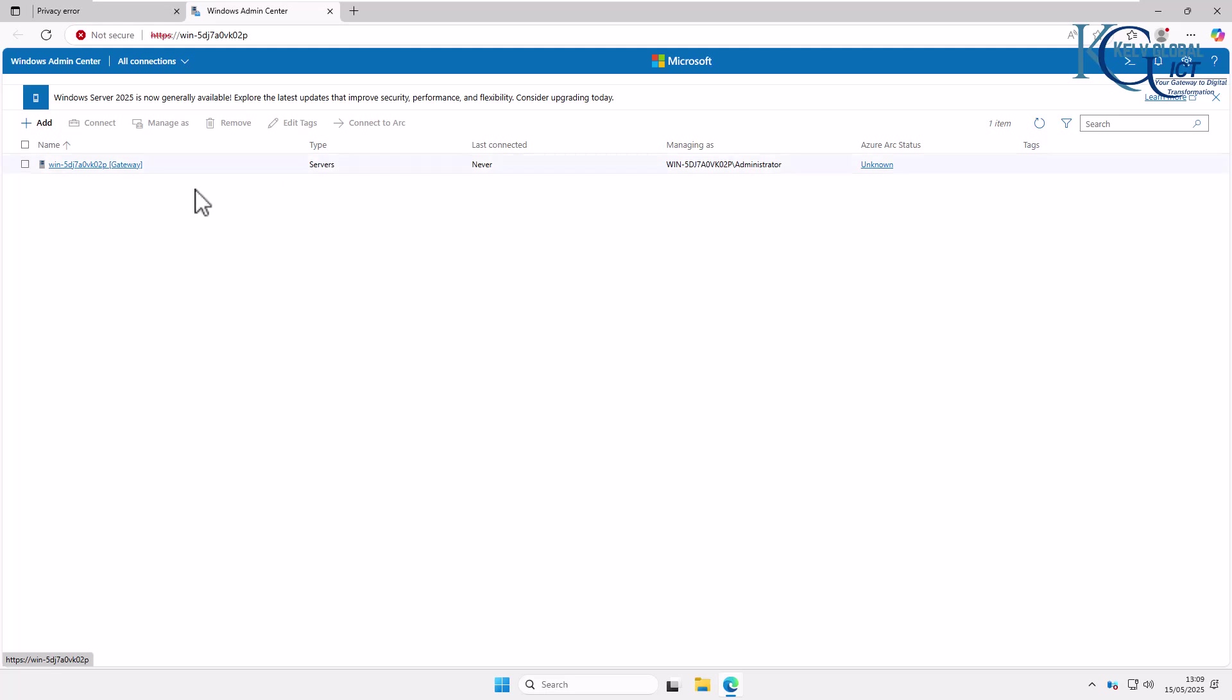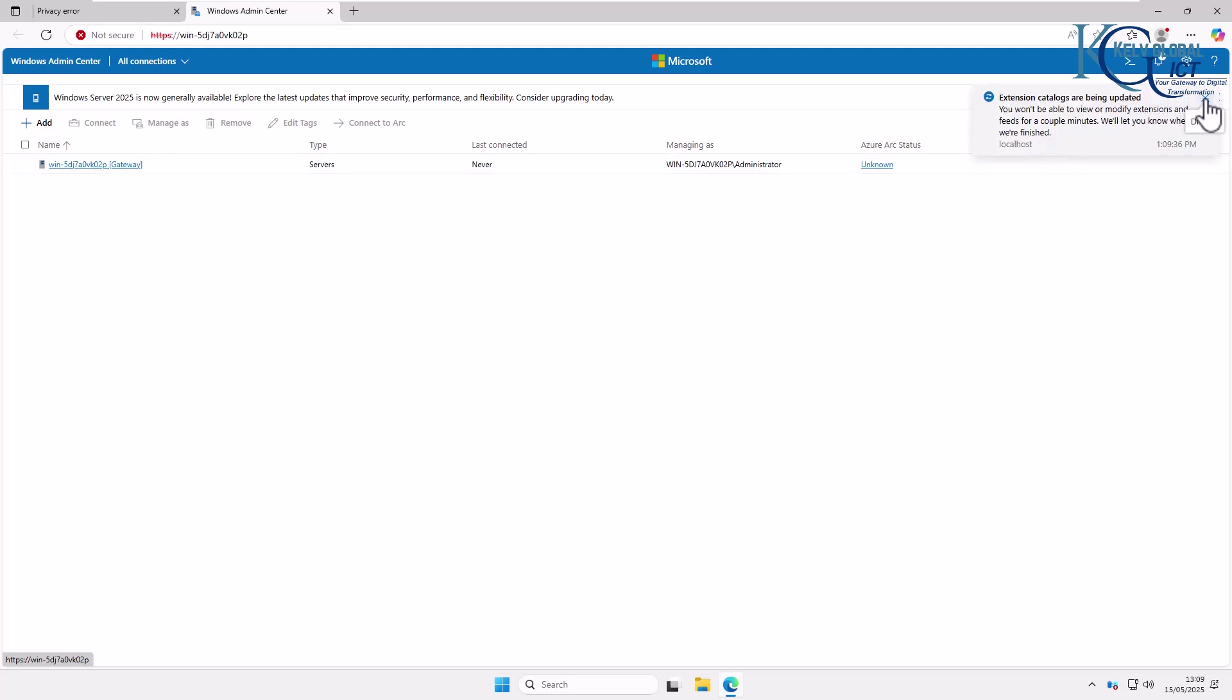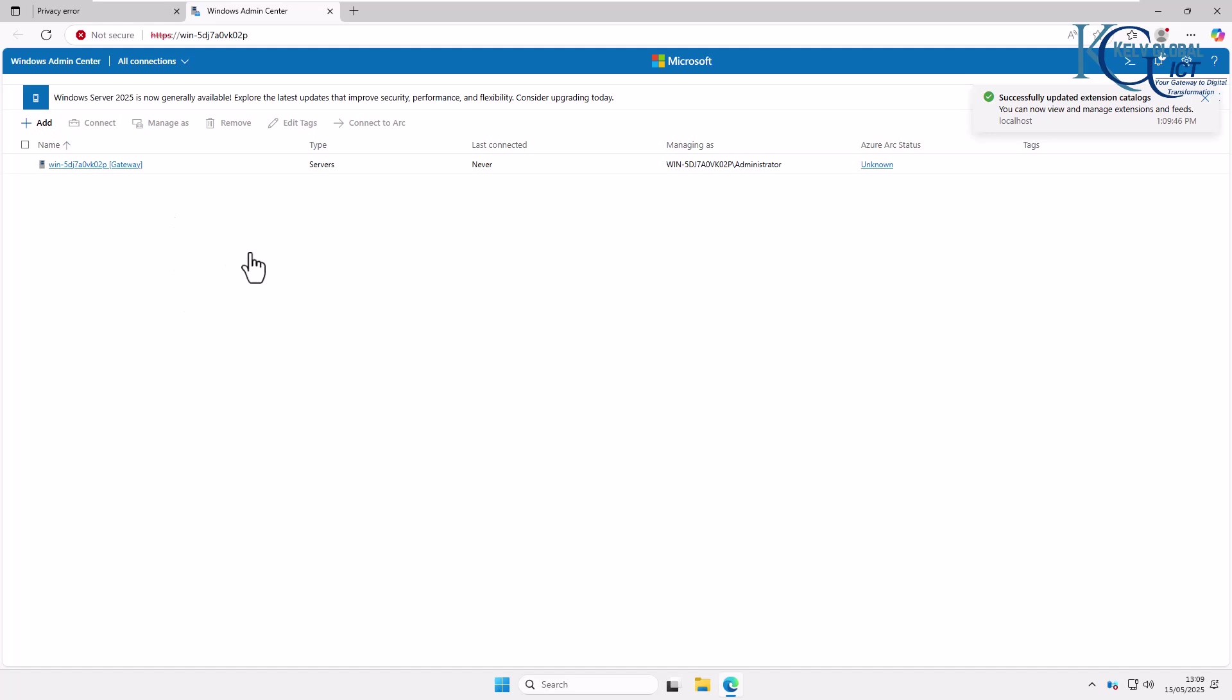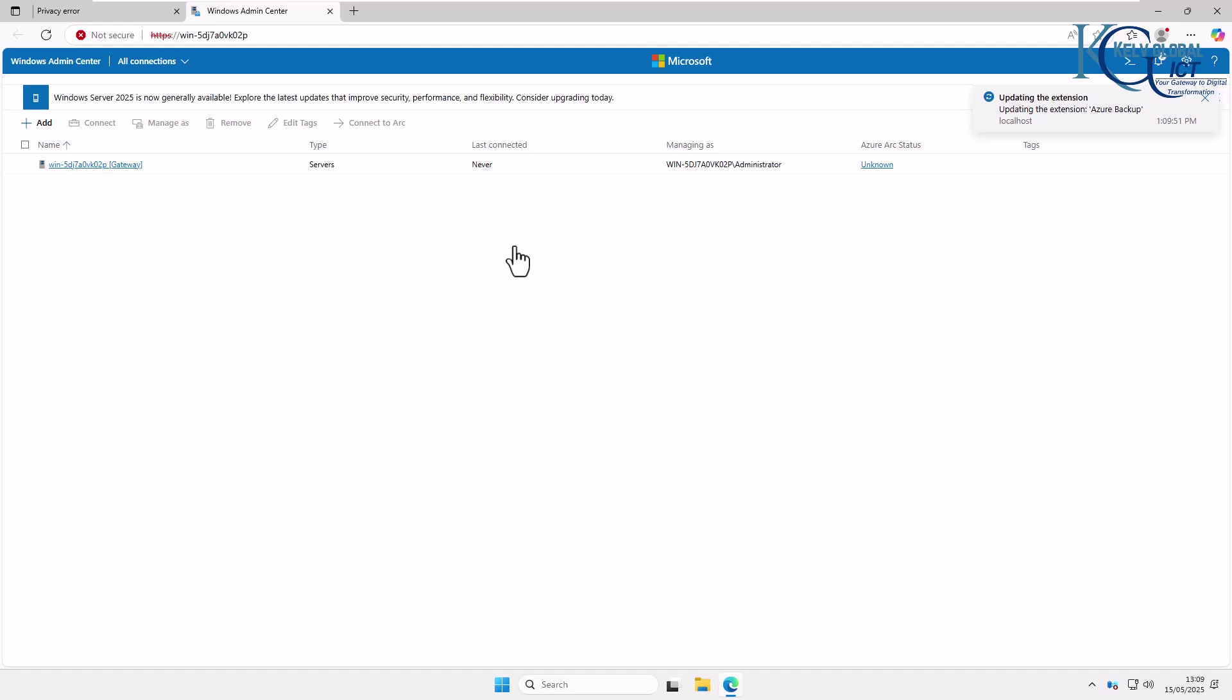What is going to happen is the moment you promote this device and install other Windows Servers and client operating systems, you'll start seeing them here in this list. So this is how you install the Windows Admin Center on Windows Server 2025.